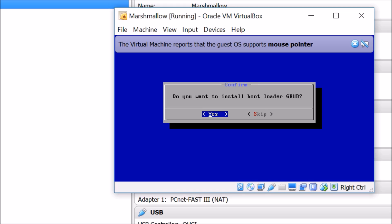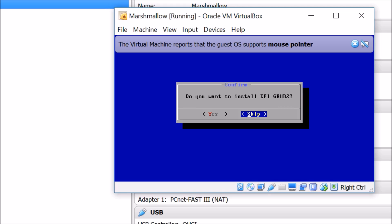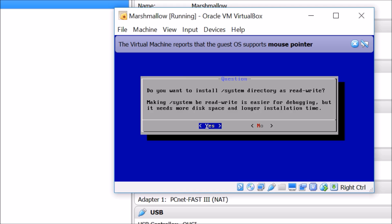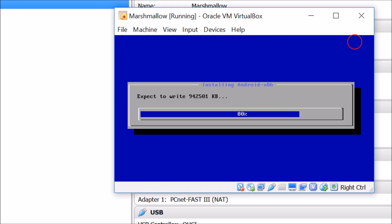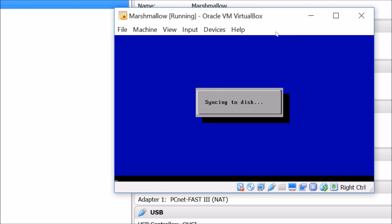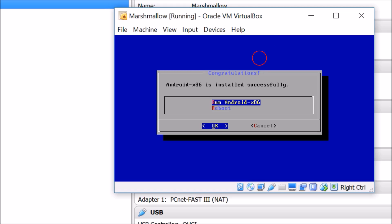For the bootloader GRUB, select Yes and hit Enter. Skip the next prompt by selecting No. As you can see it's writing and installing Android x86. You can see it syncing data. When prompted, hit Enter to run Android x86.